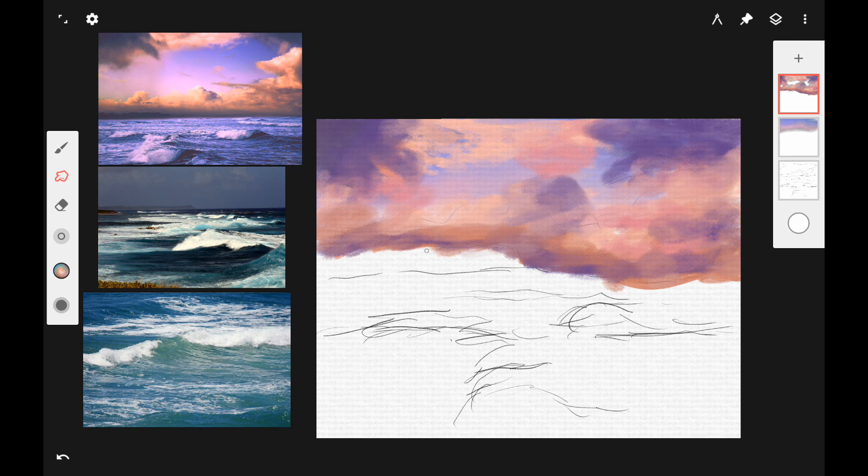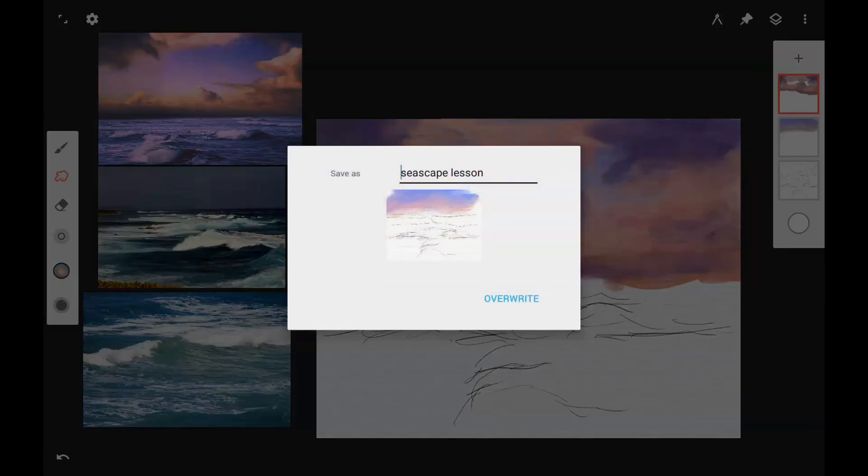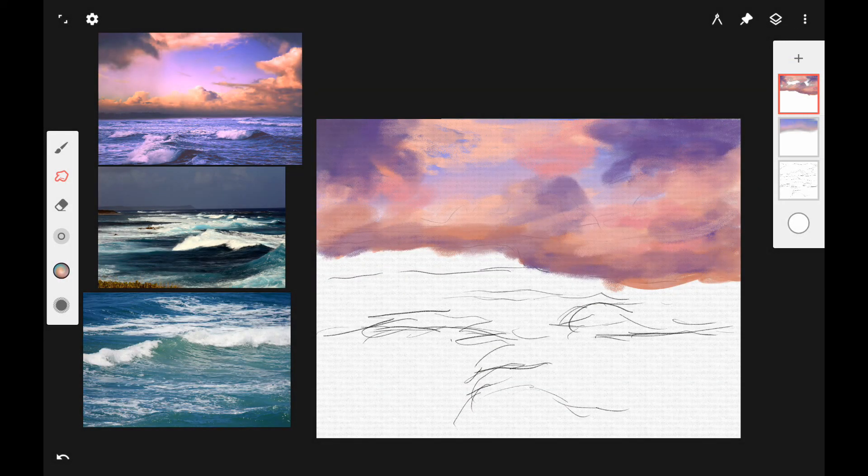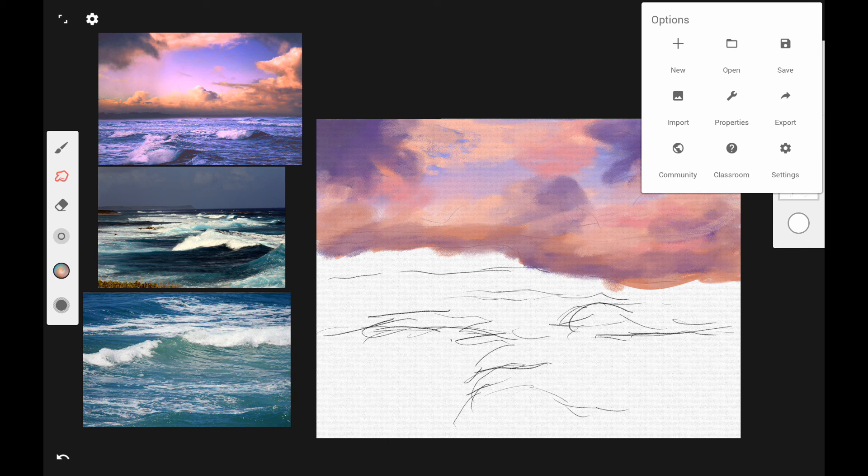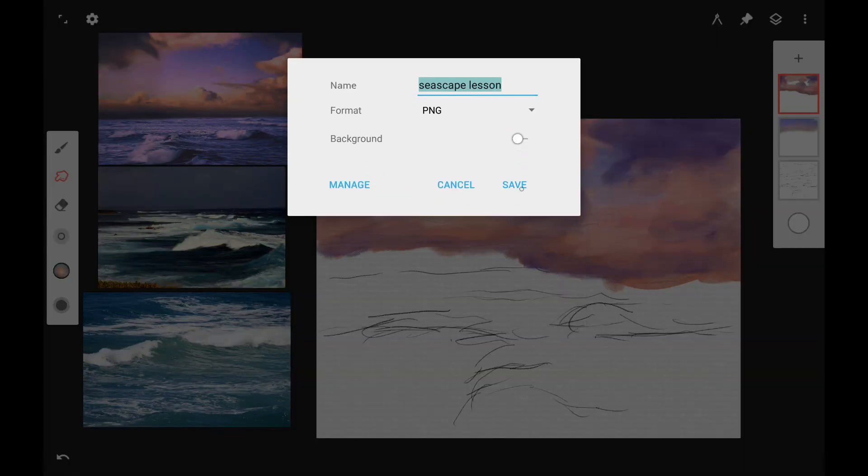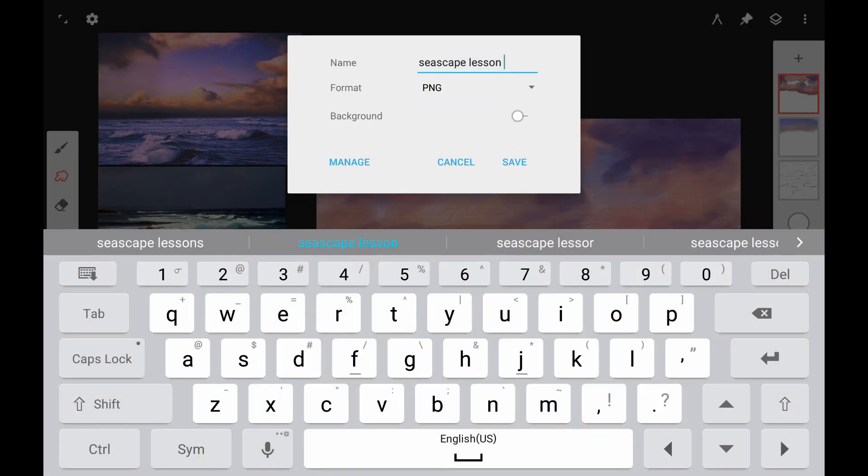So this is the end of part one of our seascape series. And in part two, we're going to work more on the clouds and just add more details and more highlights and just make further refinements to them.